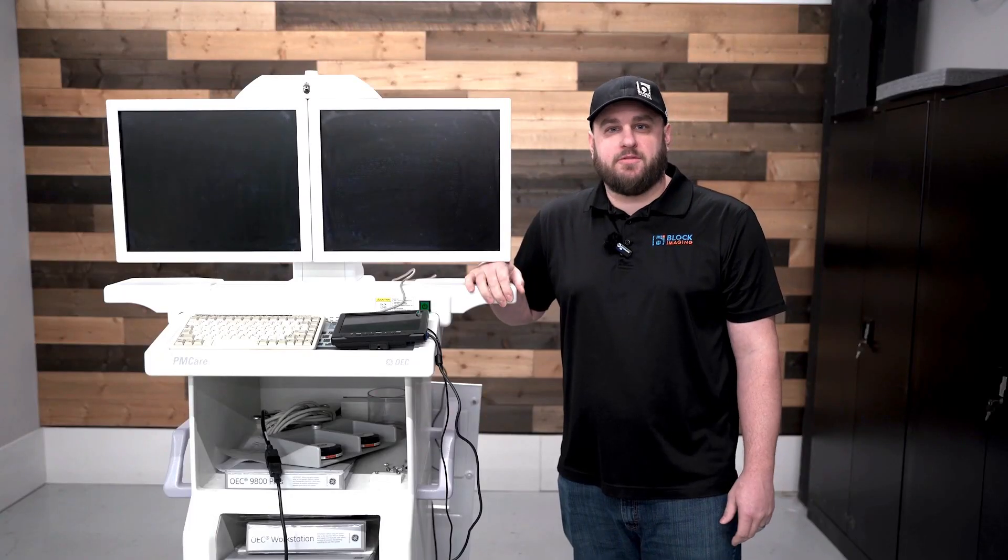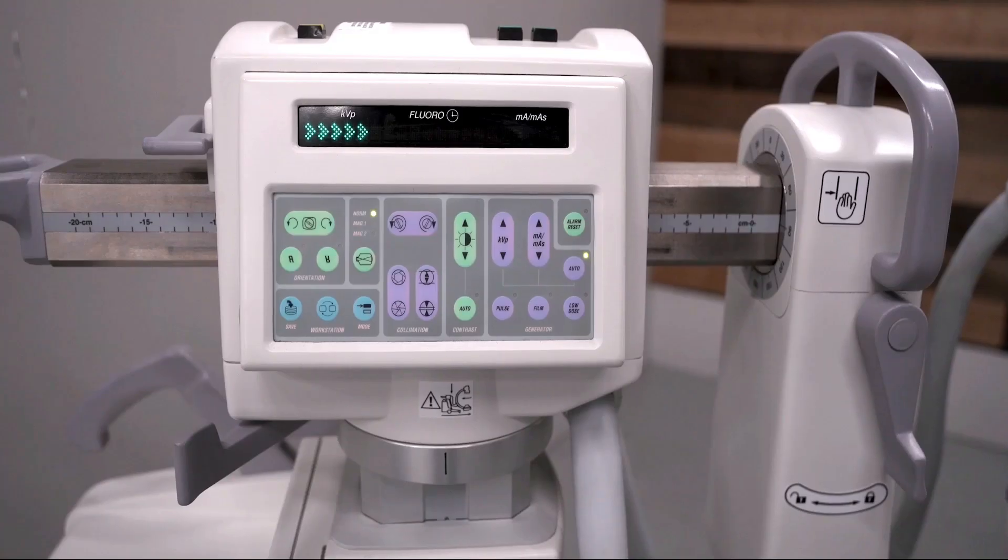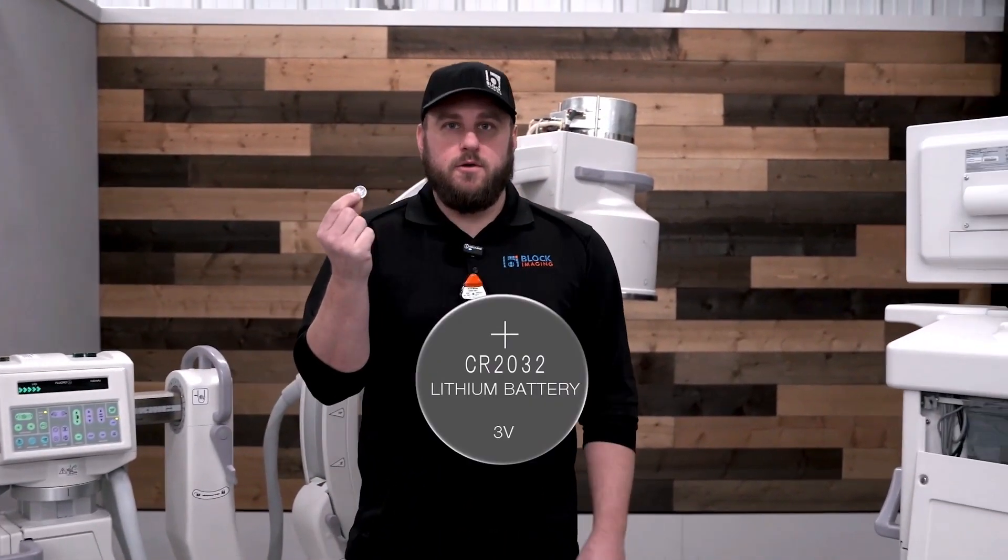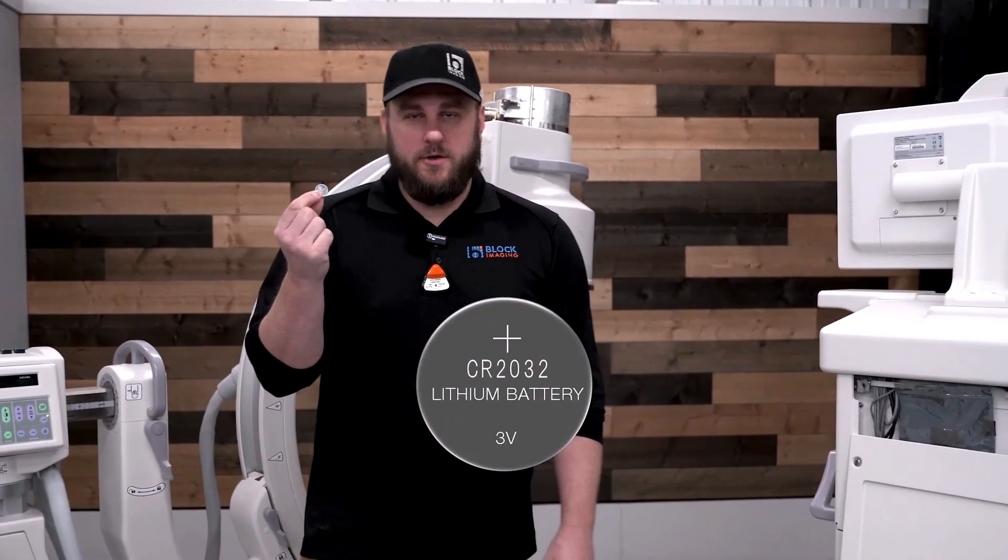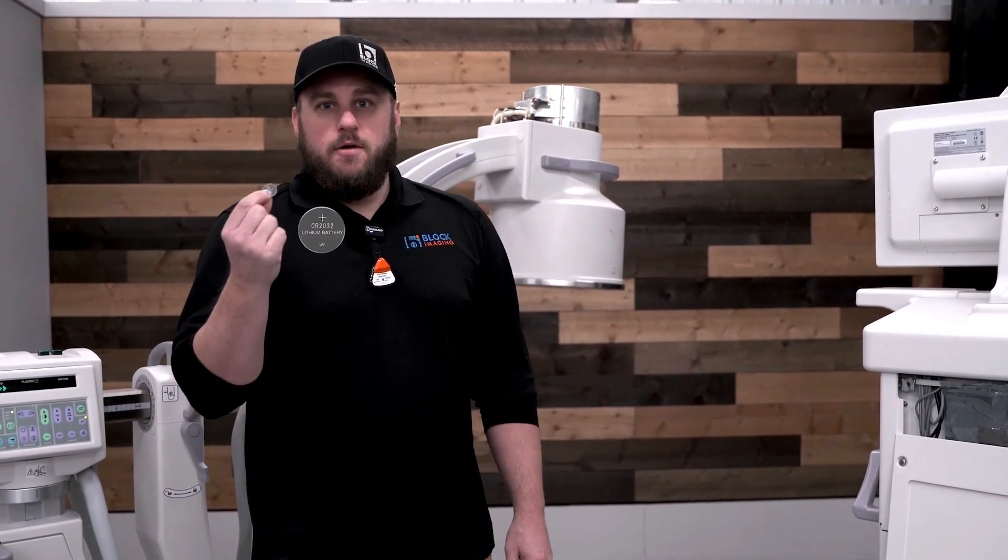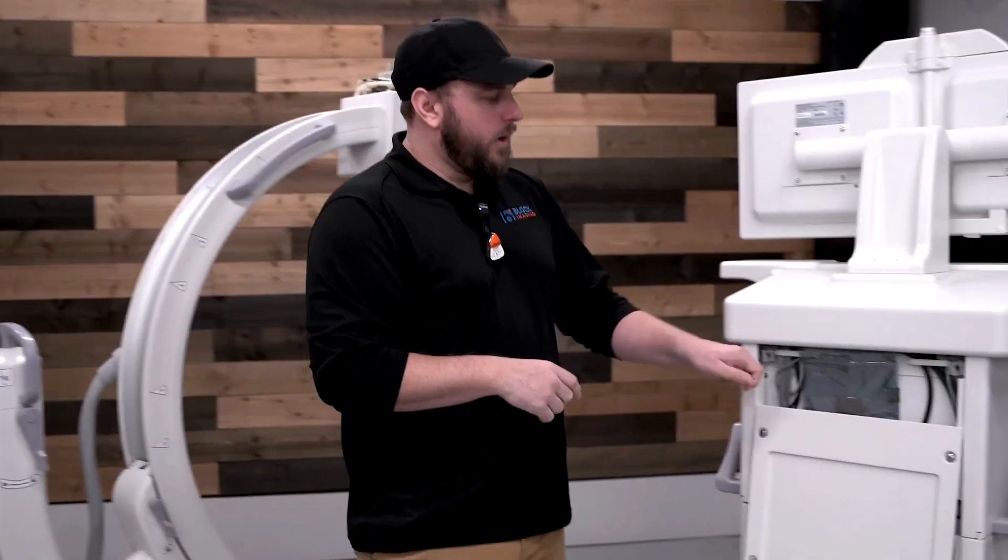So our system failed to boot past BIOS errors. The problem more often than not is this guy right here. It's a coin cell battery you can get at any store for super cheap.